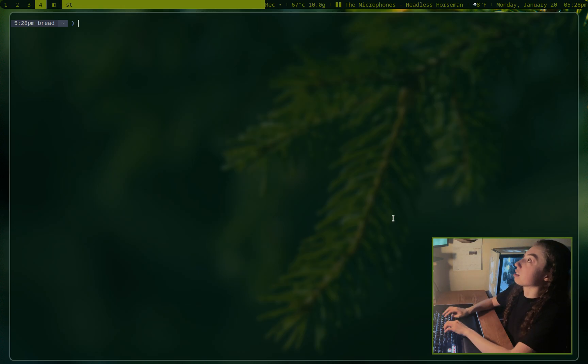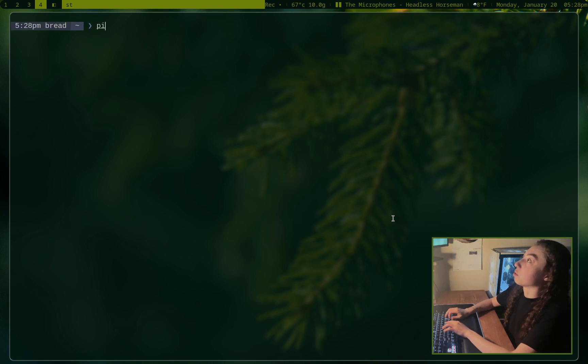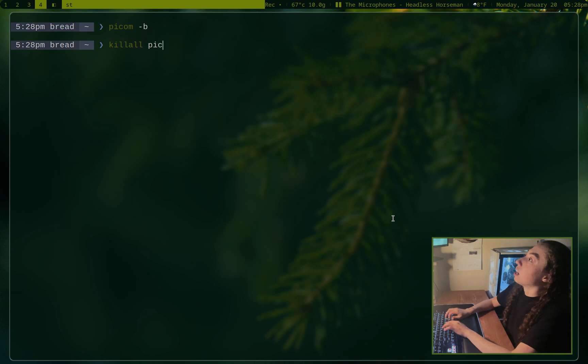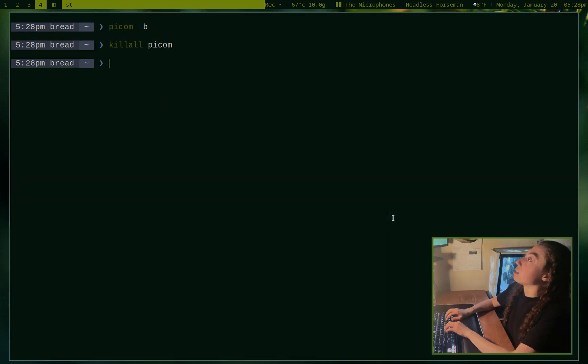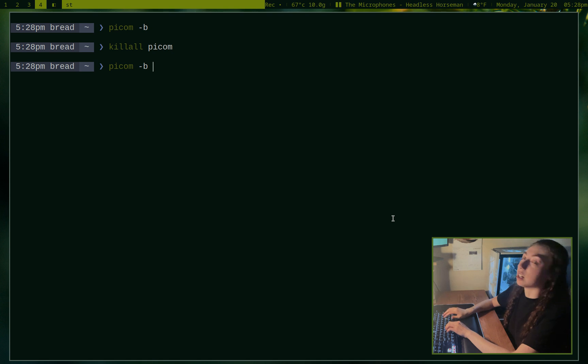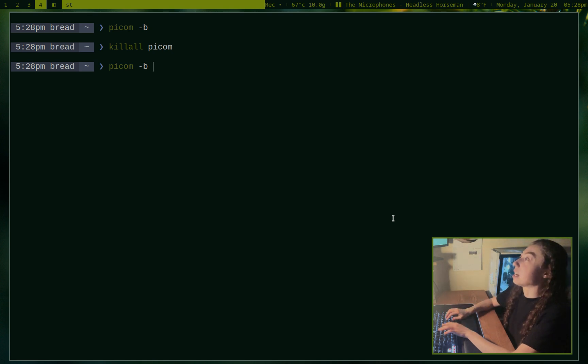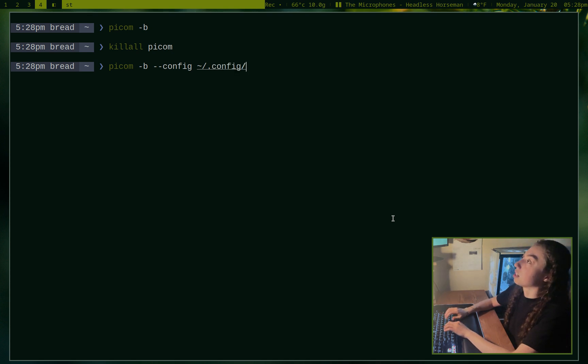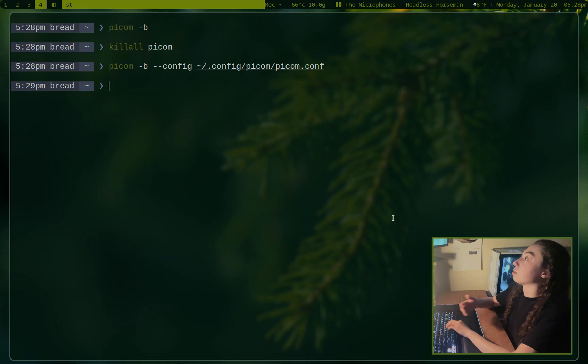So once you've got it installed, you can go ahead and launch it with Picom -b. Actually, let me kill the one I've currently got going here. So this is what TWM looks like without it. But anyways, Picom -b will launch it daemonized and you can even specify a configuration file if you wanted to. So I've got my config in .config picom and then picom.conf. So I can go ahead and run that.